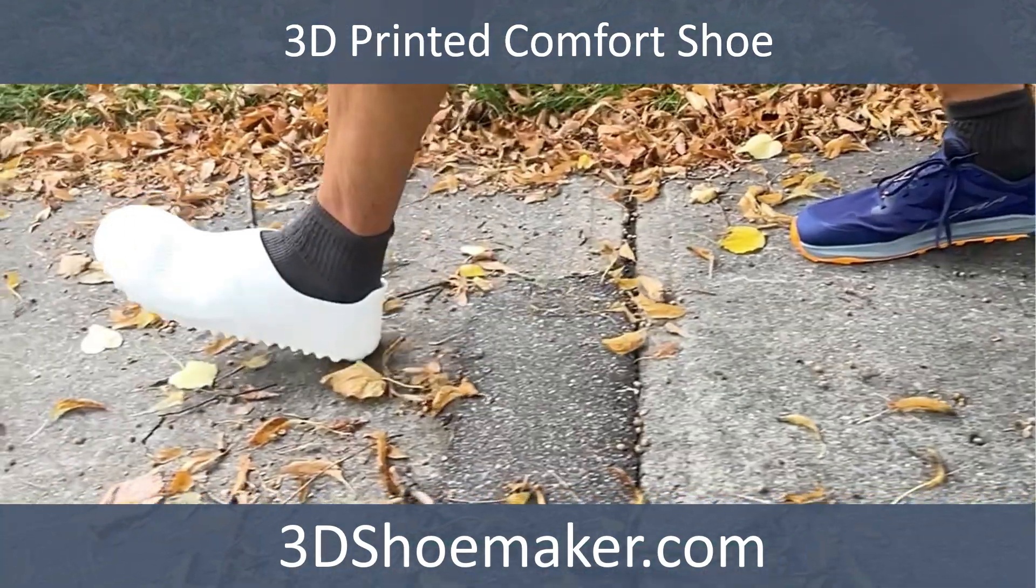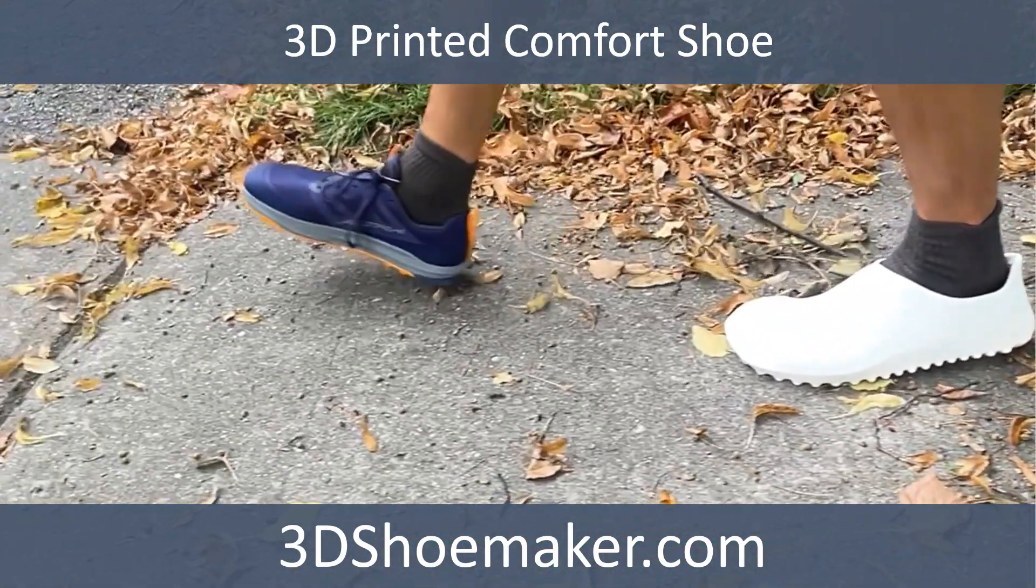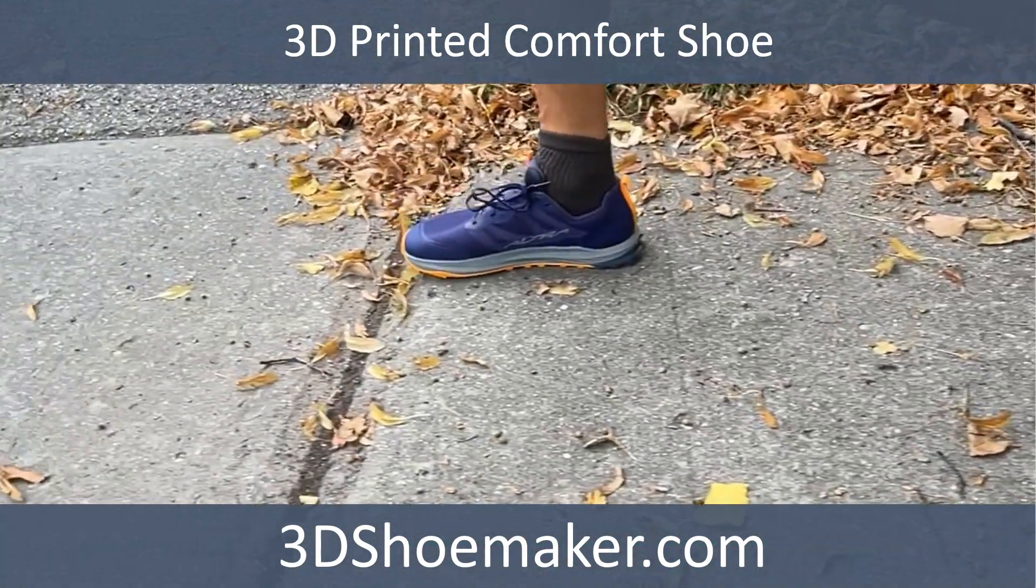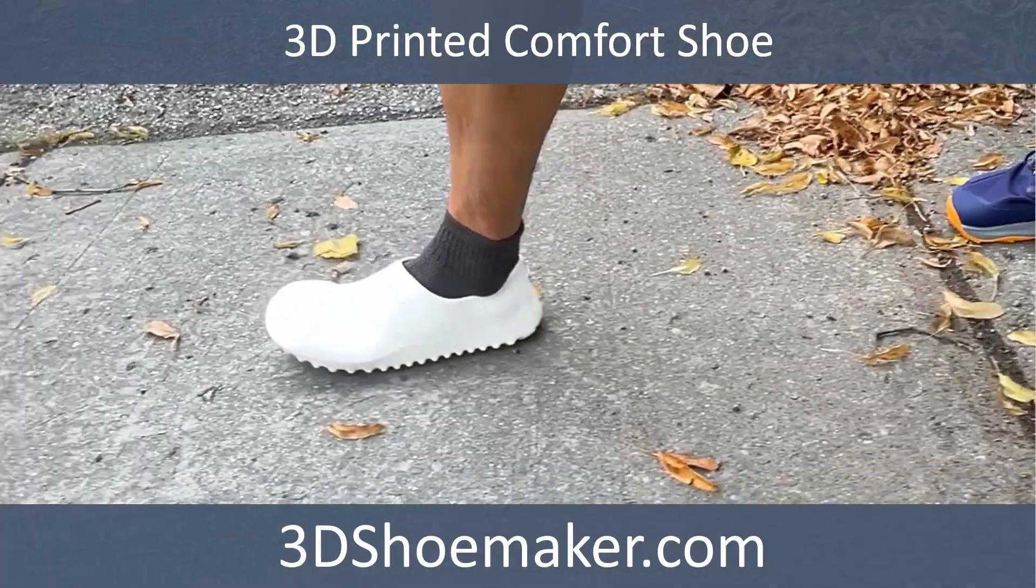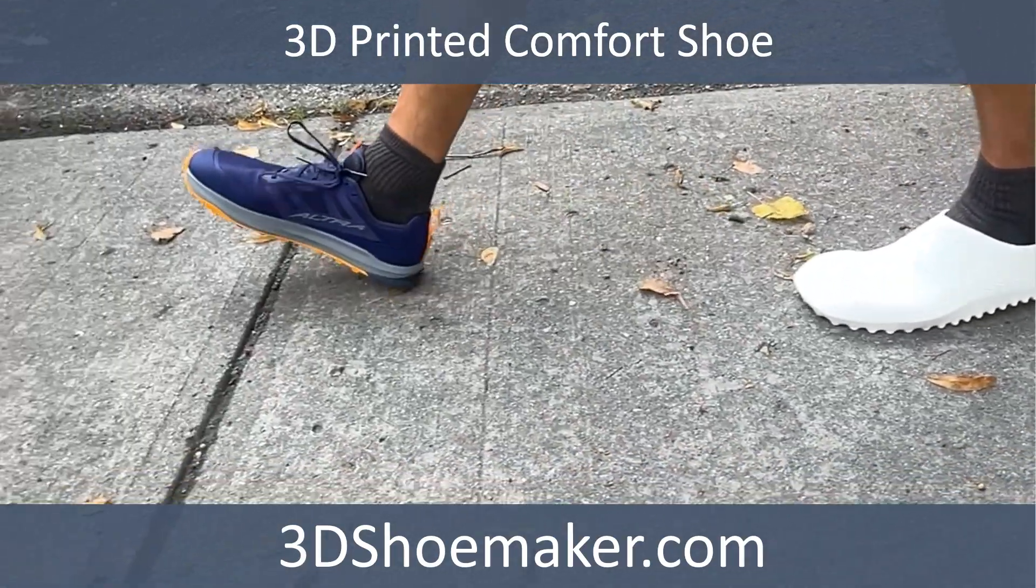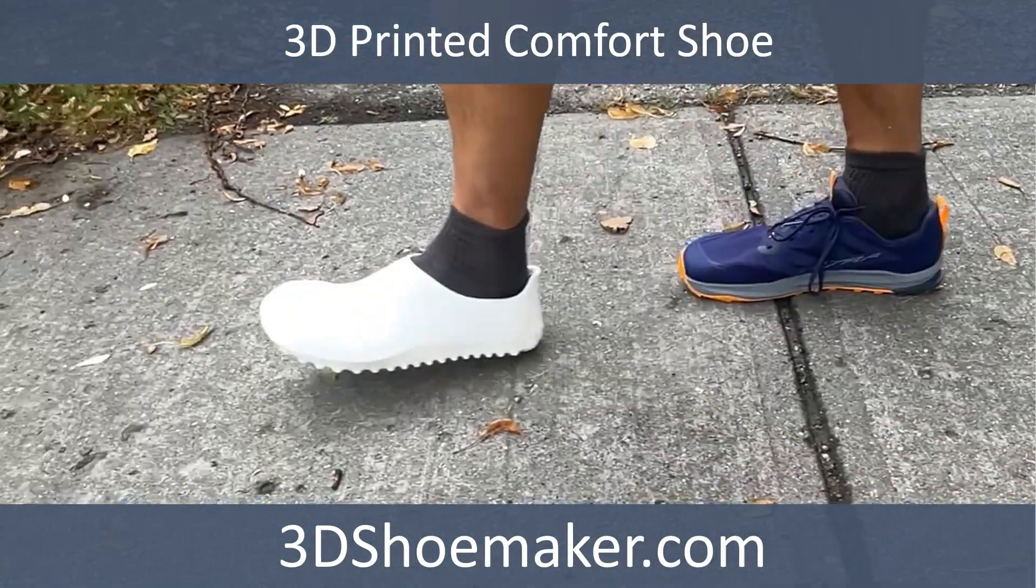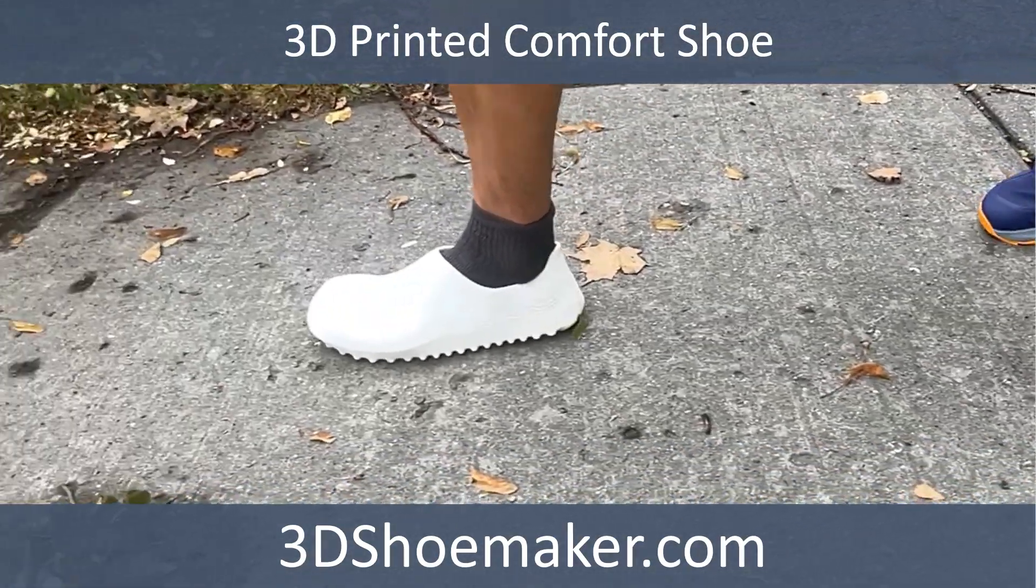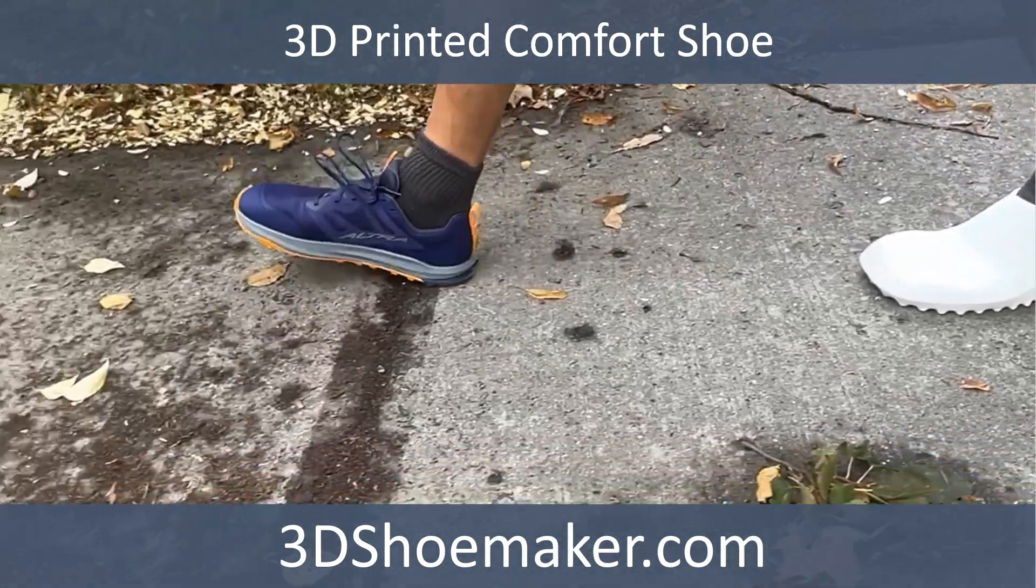The resulting comfort shoe is leaps and bounds ahead of what I've done previously, but I'm also becoming much more discerning as my expectations are going up. You'll see in this video that I won't hold back when comparing these to my more conventionally made shoes.